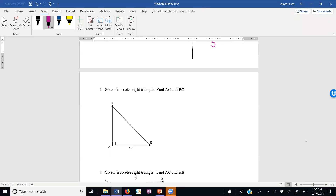Example 4: given an isosceles right triangle where AB is 19, so AC equals 19 as well. In the isosceles right triangle, to get from a leg to the hypotenuse we multiply by √2. If you get in a pinch and can't remember the rule, you can always use the Pythagorean theorem. But since the 45-45-90 triangle comes up so often, it's useful to have this shortcut.